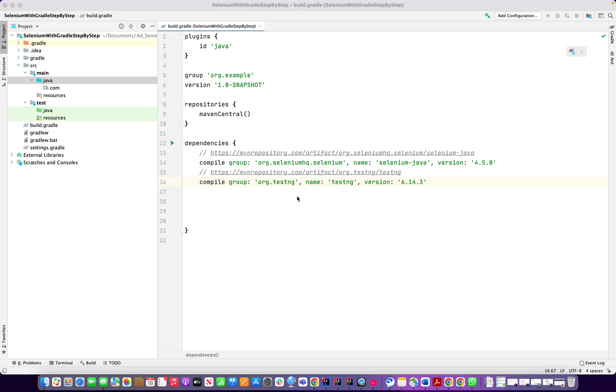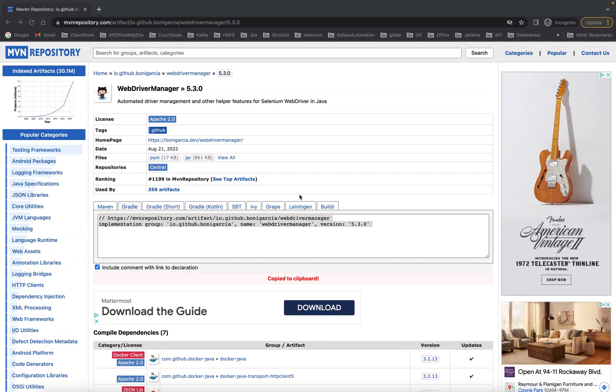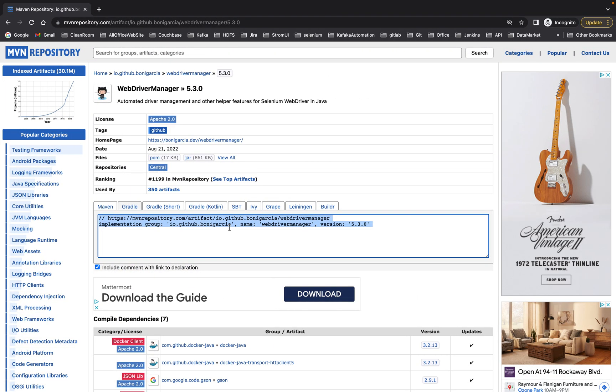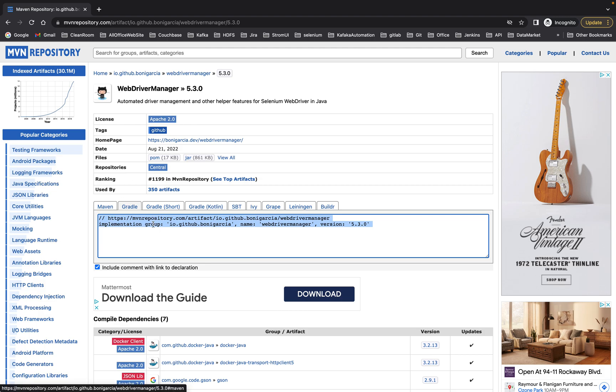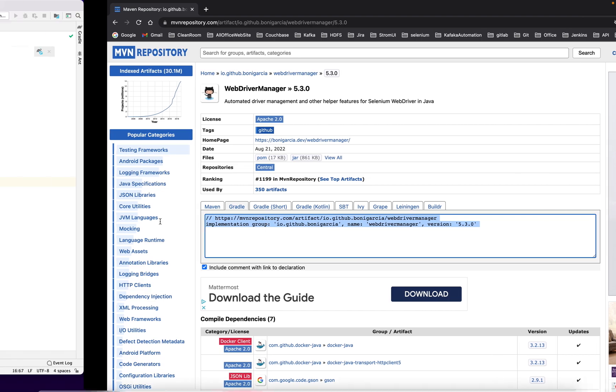For that we need a dependency. Basically you need to download or copy the dependency, so I go to the Maven repository where easily you can find out the Gradle dependency. I'm looking for WebDriver Manager 5.3, it's the latest version, and I copy this dependency and paste here.